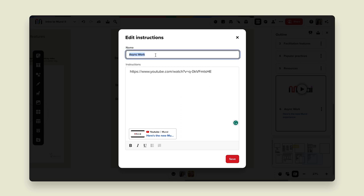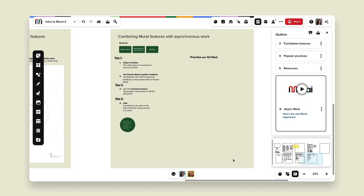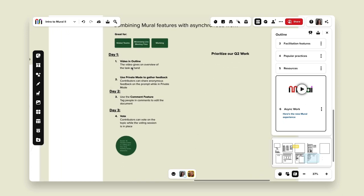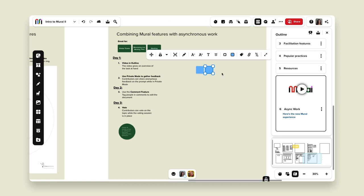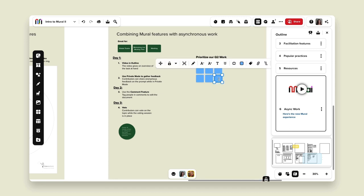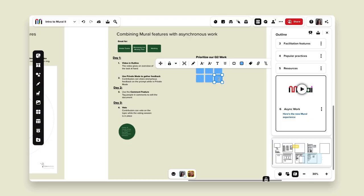I'll name this section 'Instructions for Brainstorm' and send this mural to my participants. On day one, they go into the mural, see the outline mode instructions, watch my video giving an overview of the task, and then add their sticky notes — all without a live meeting. They're following instructions and adding their own commentary on their own time. This is great for a global team too — counterparts in EMEA and APAC can contribute without having to set up a meeting.